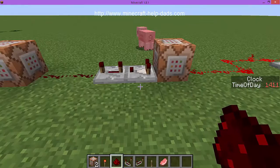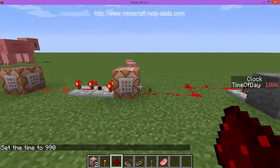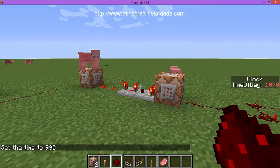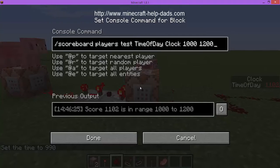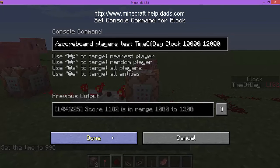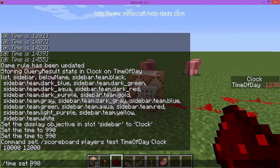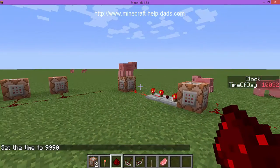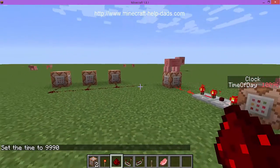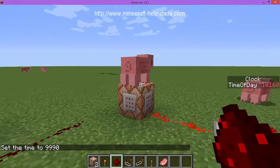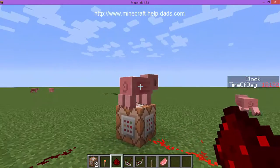Let's do that again: set time to 990, watch it - at 1000 there's our pig. That's all you have to do. You can change the range to any time of day - let's say 10,000 to 12,000, which is a totally different time. It stays false the whole time outside that range. Set it to 9,990 and watch - at 10,000 there's our pig, and it stays lit.